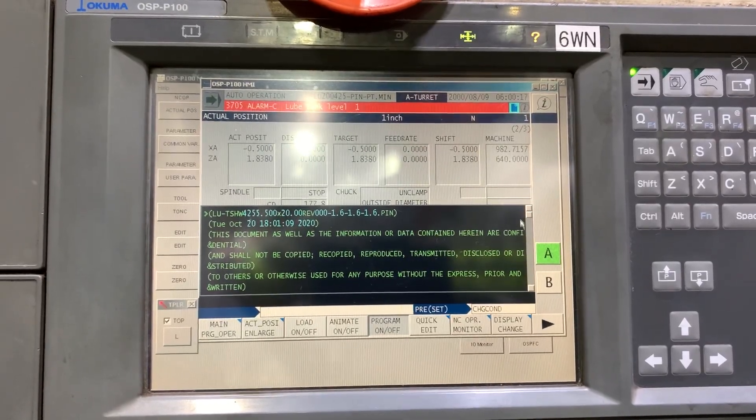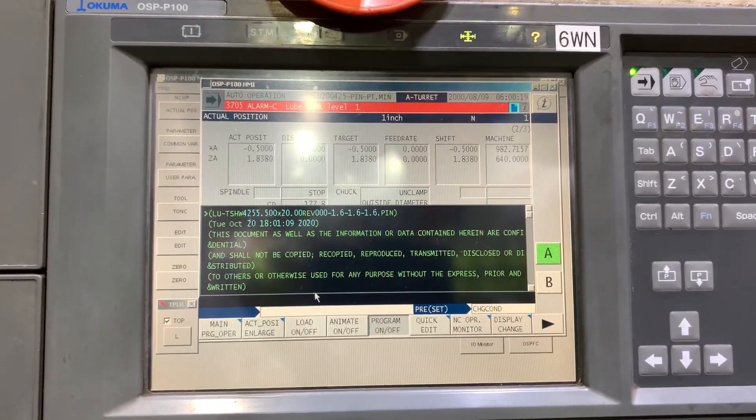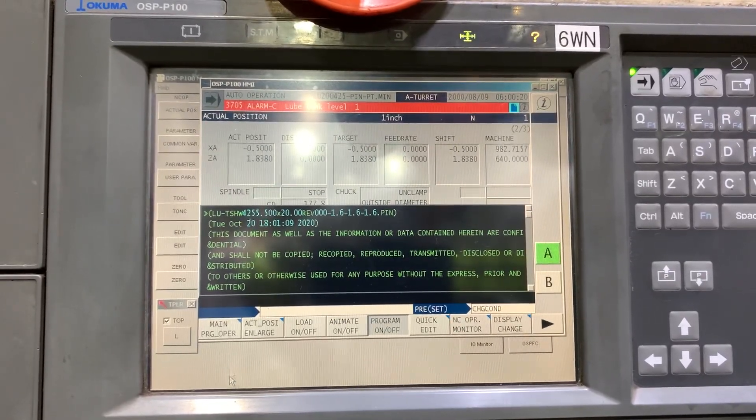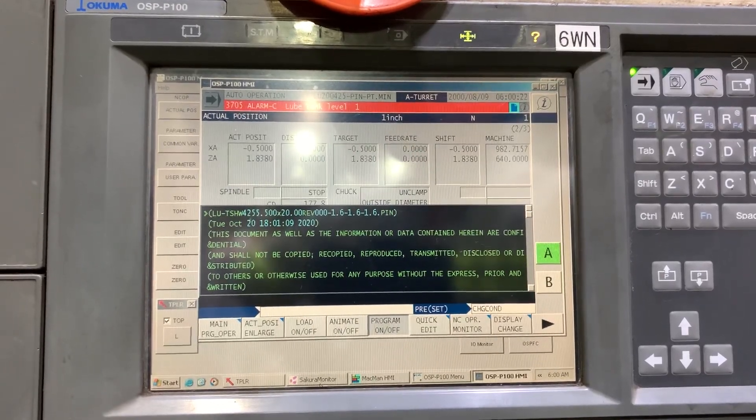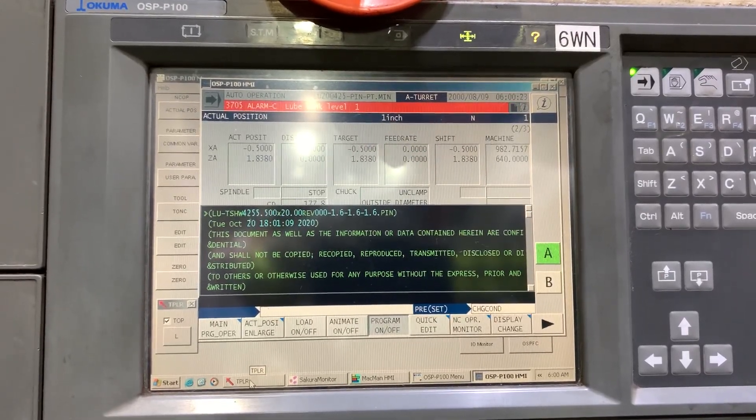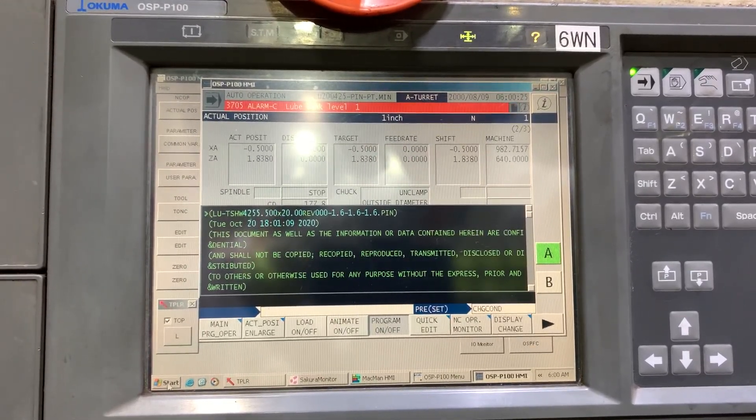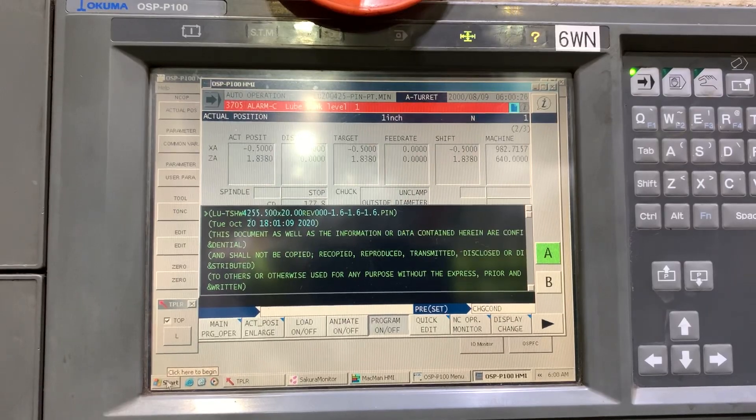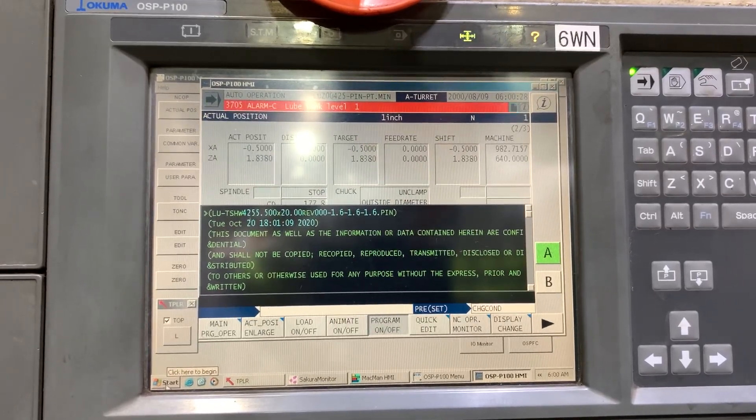We are going to check how to access the ladder monitor. You should have, in the Windows menu, access to the D300Win software.